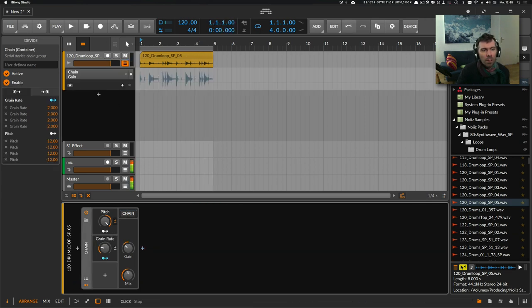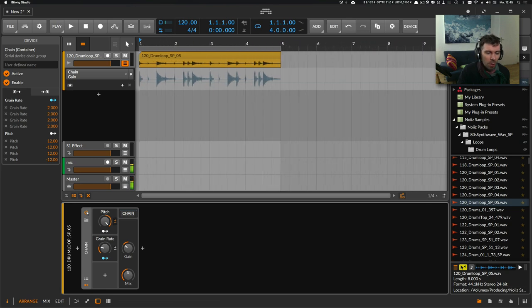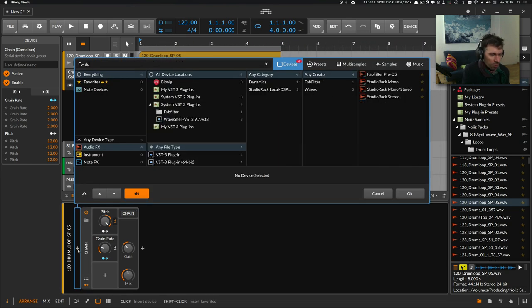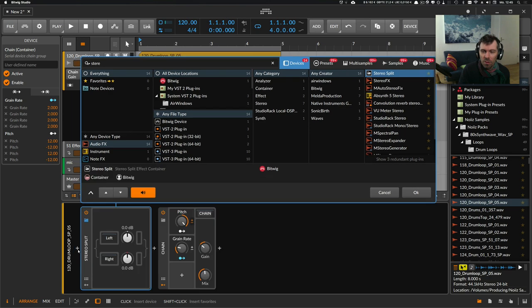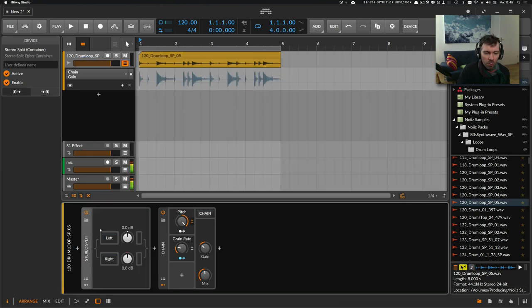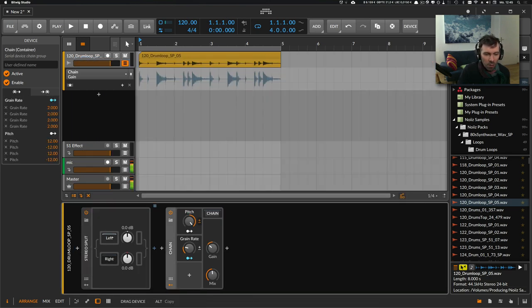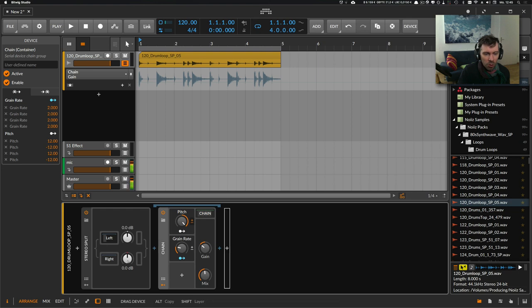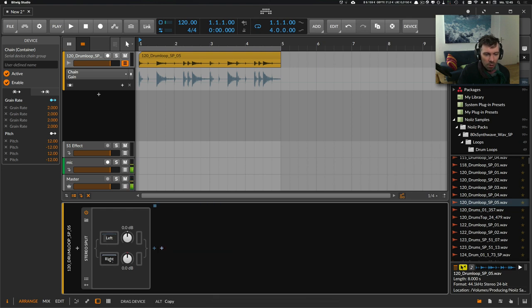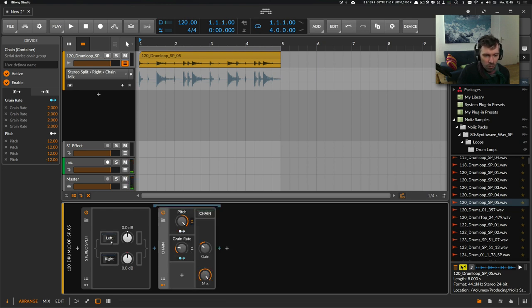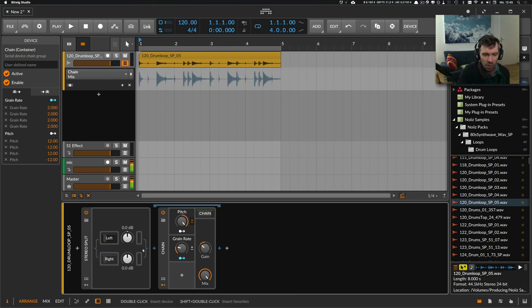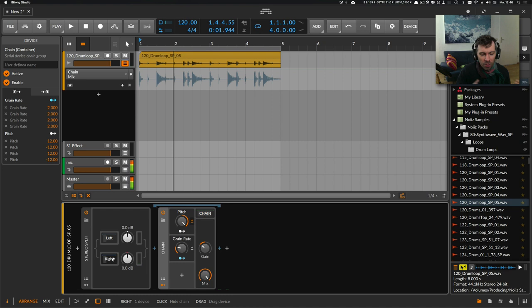Another interesting use case is to use one of the stereo splitters from Bitwig, so you have the left and right channels. On each channel, you use one of these chain devices.